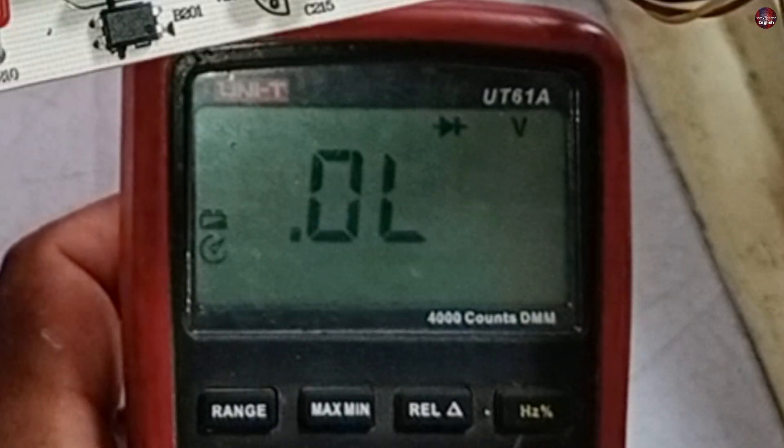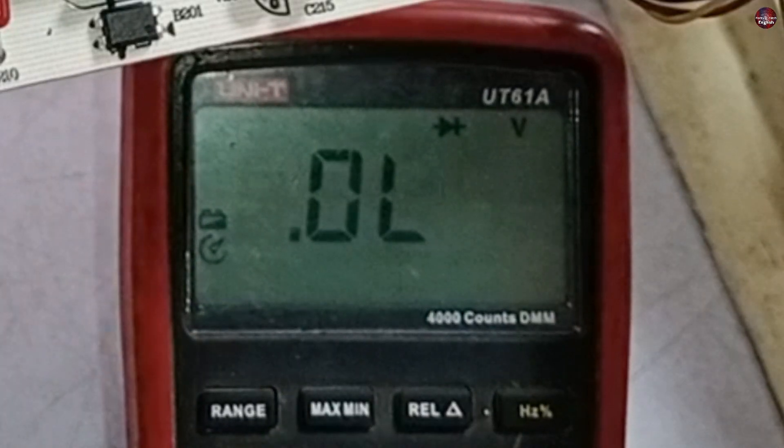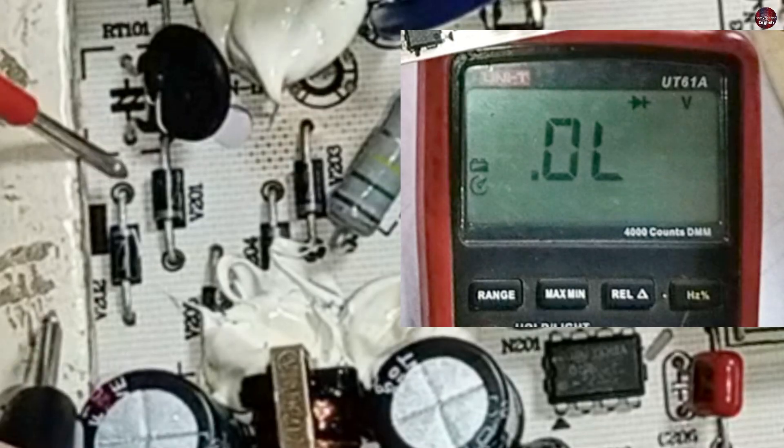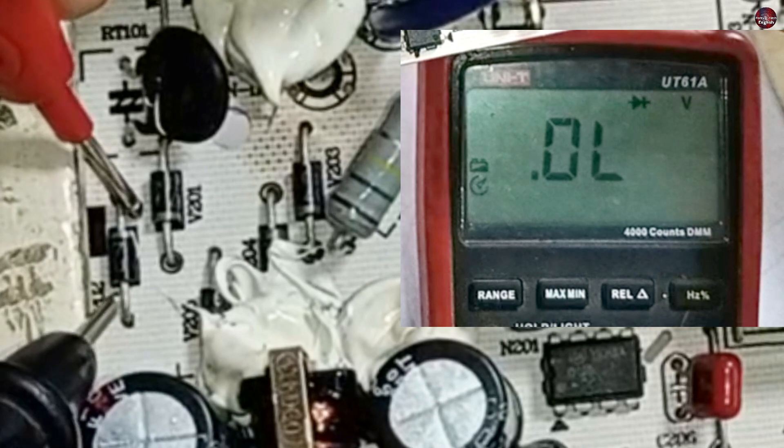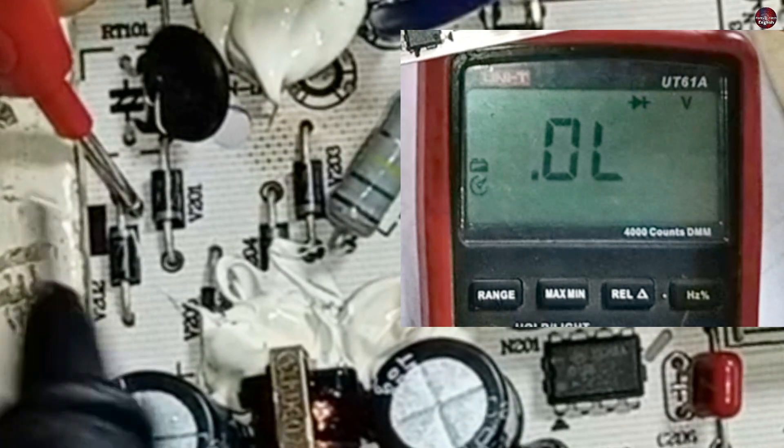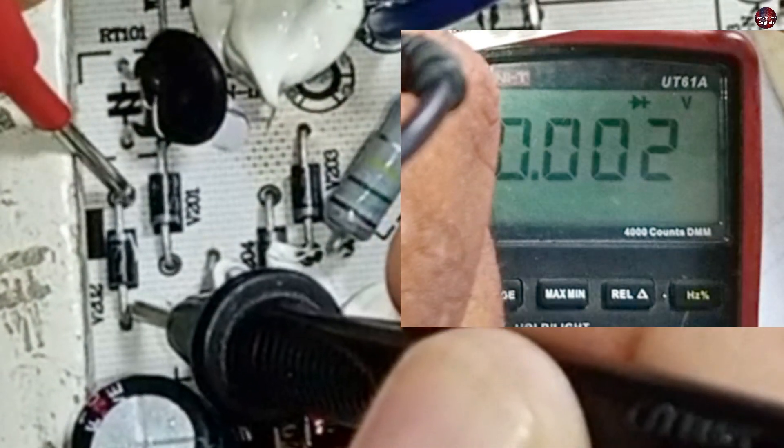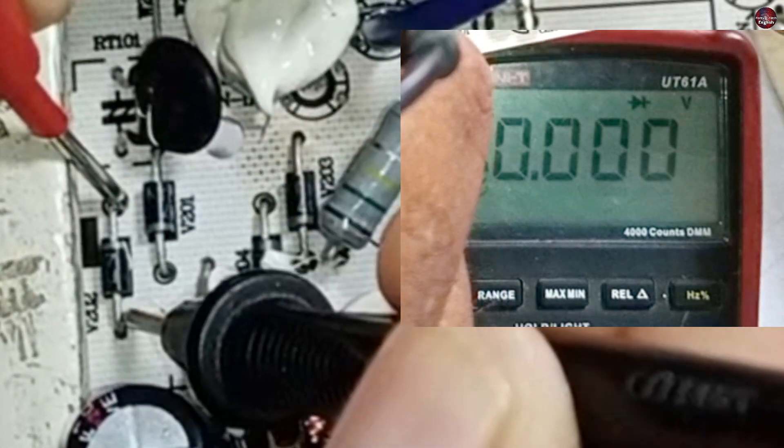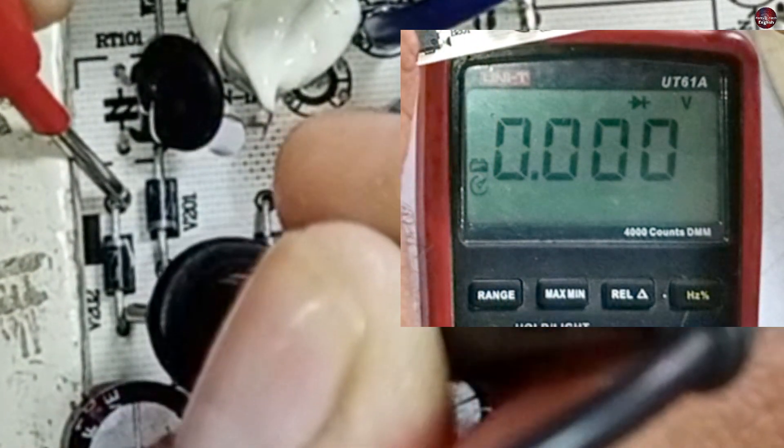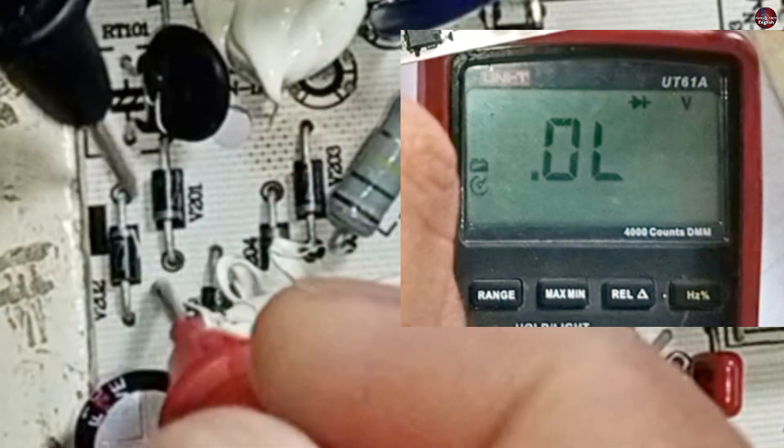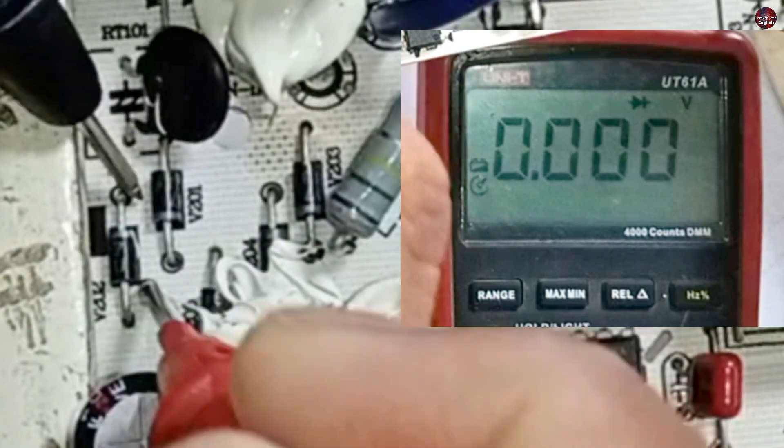For it, I will put the multimeter on diode mode. I will put the probes on this first diode and let's see what reading we get. Here, the reading is zero directly. I will test the reading by changing the polarity of the probes. This first diode is bad.